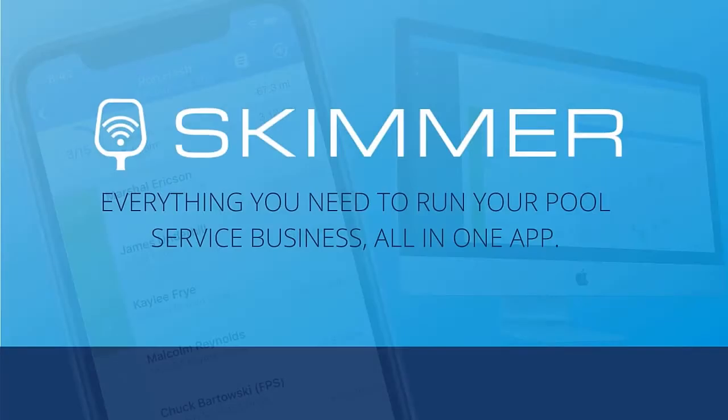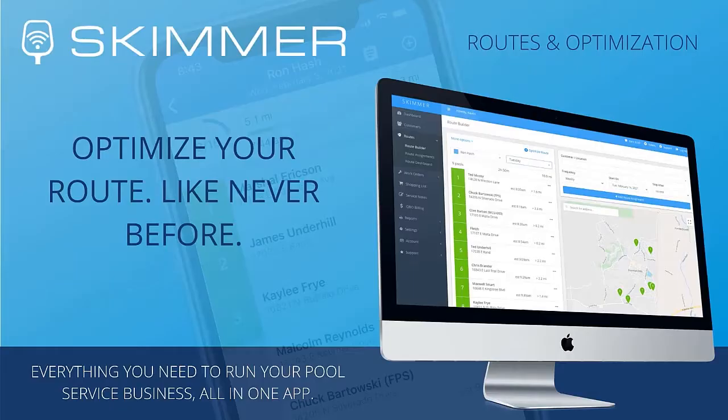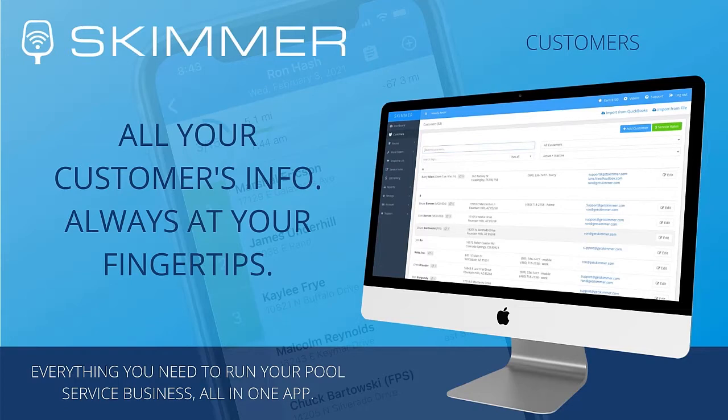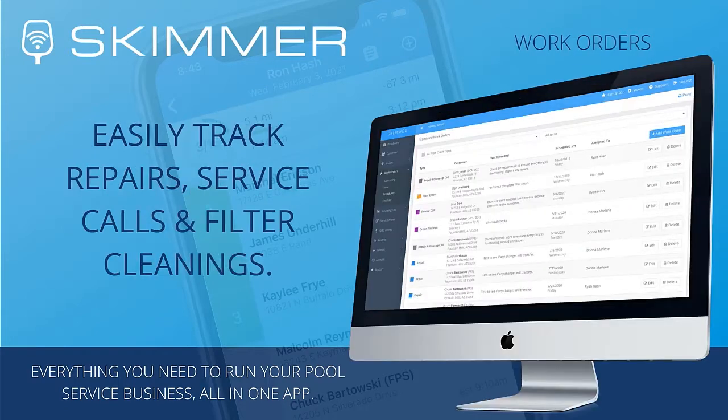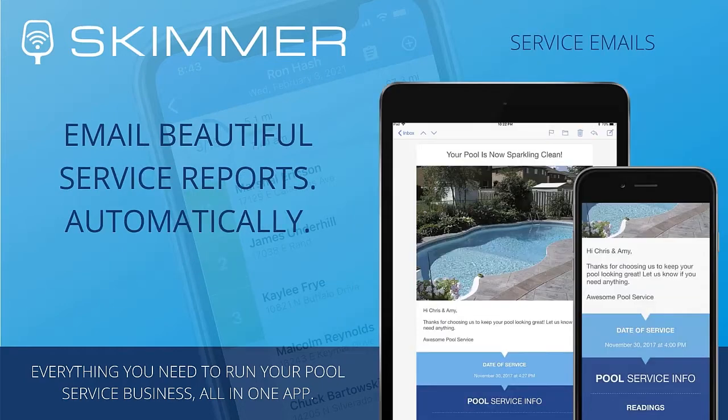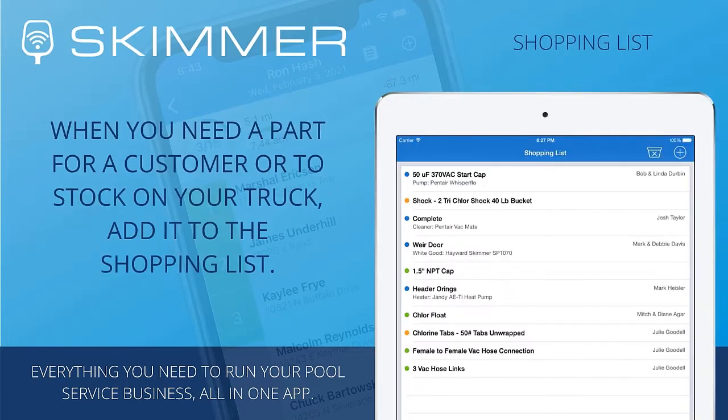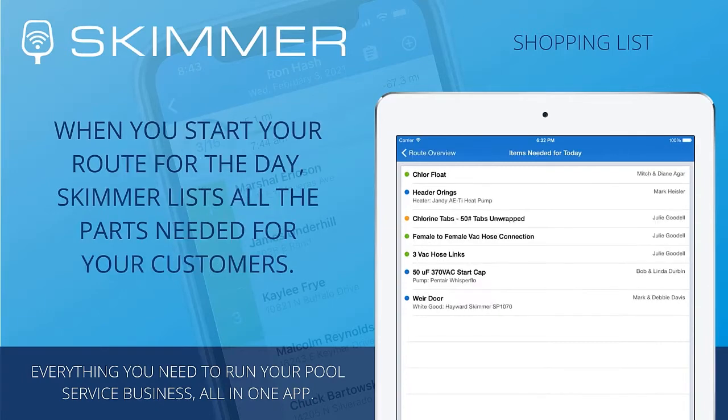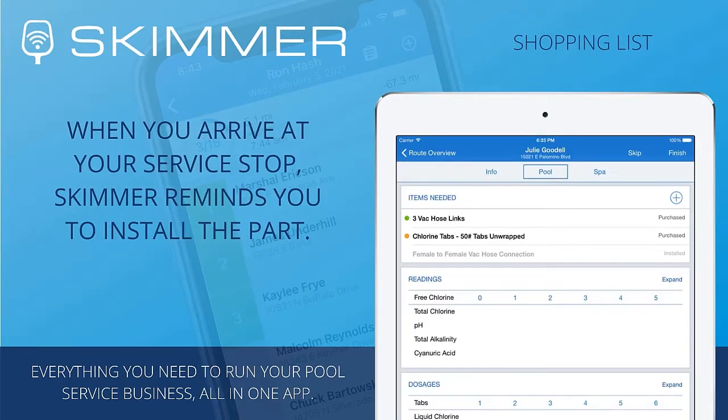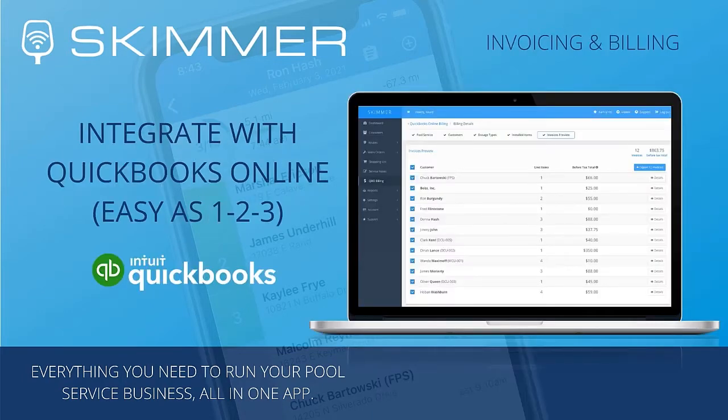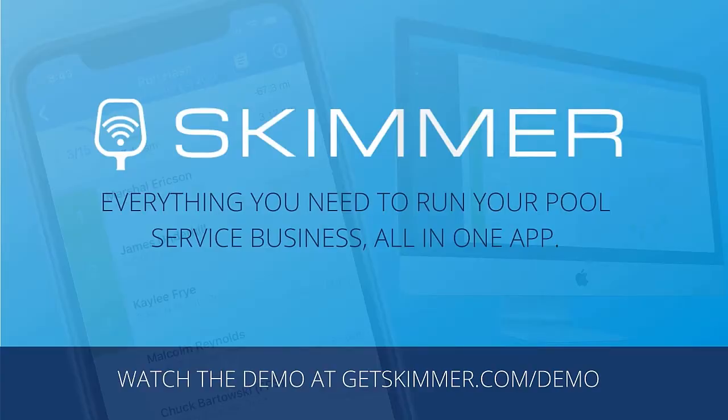This is Skimmer, software for the modern pool professional. What can you do with Skimmer? See all your customers on a map, build service routes quickly, and let Skimmer optimize them for you. Access customer information, including contact details and full service history anytime and anywhere. Customize work orders to track jobs like repairs and filter cleanings. Email your customers when you complete a service. You can include service details and on-site photos. Does your customer need a part? Add it to the shopping list and track it from purchase to installation. Skimmer will even remind you what parts you need for the day, and you can mark them as installed right when you're finished. Skimmer doesn't just store your service history. It helps you get paid. We integrate with QuickBooks Online for fast, easy invoicing. And we've got more billing options coming soon. All that's just the beginning. Go to GetSkimmer.com to watch our demo video, check out our online tutorials, and see if Skimmer is right for you.